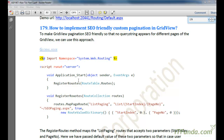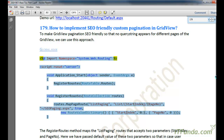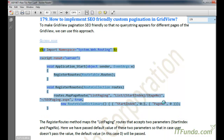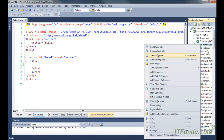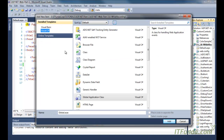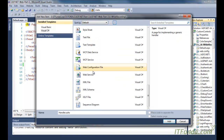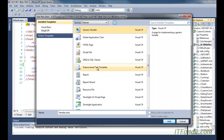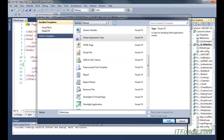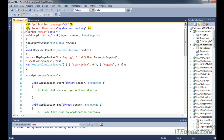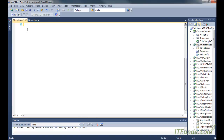So in this, what we are doing is that we are first going to copy and paste the code of the global.asax page. So now first let's create a global.asax file and copy and paste this code. So let me create a global.asax file and I am pasting my code here, removing the earlier code because I am not going to use them.